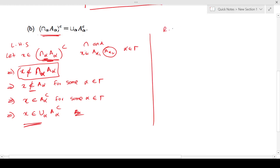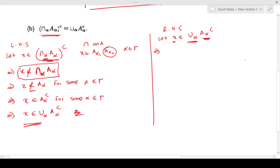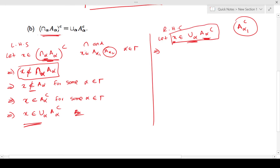Next we start from the right hand side. Let X be an element of the union over all alpha of A_alpha complement. To be in the union, it is not the case that all sets must contain X — if X is in just one set like A_alpha1 complement, that is enough for X to be in the union. So the only thing we can say is X is an element of A_alpha complement for some alpha in gamma.